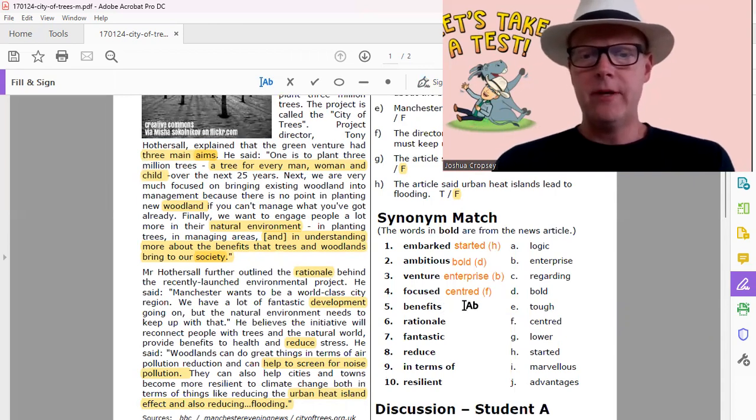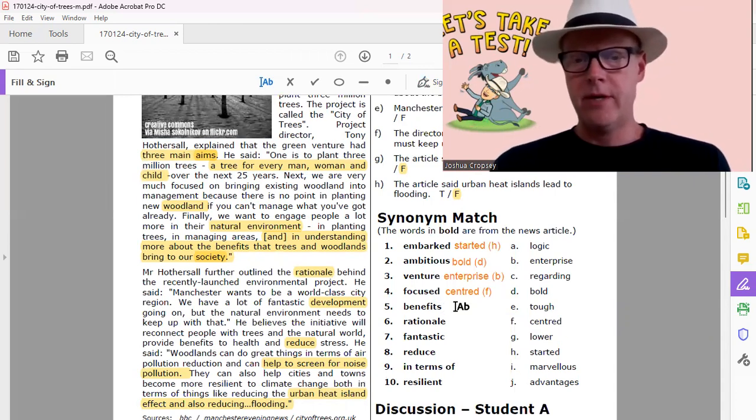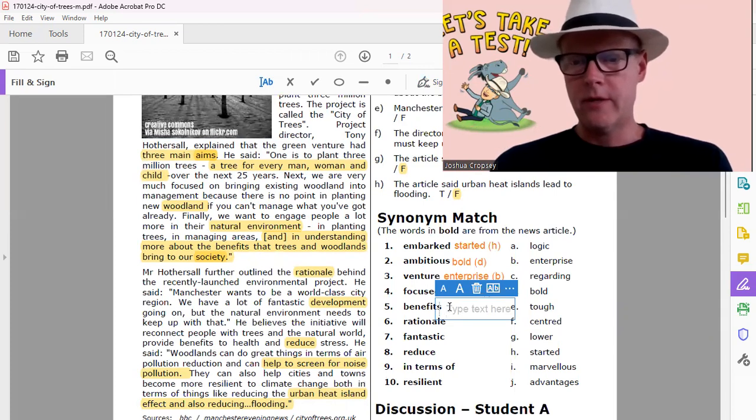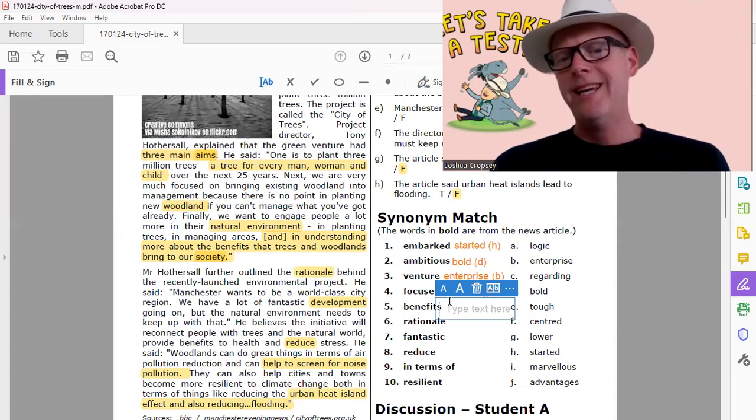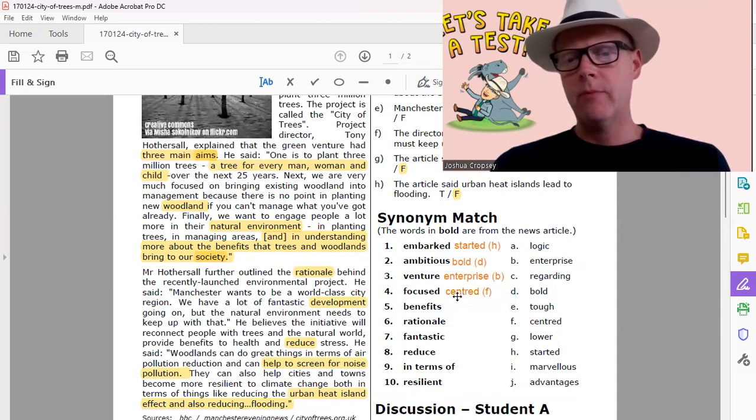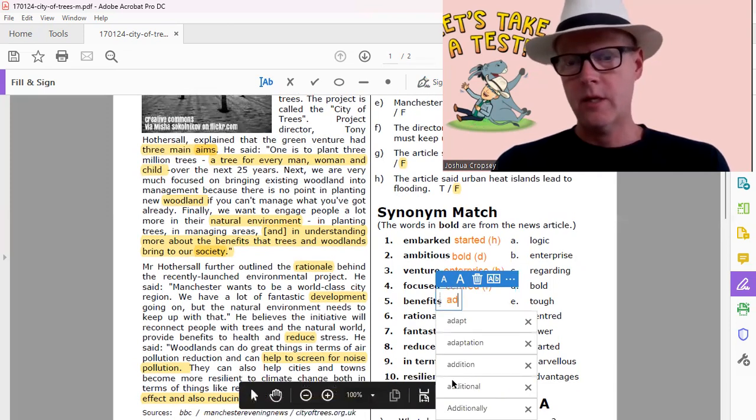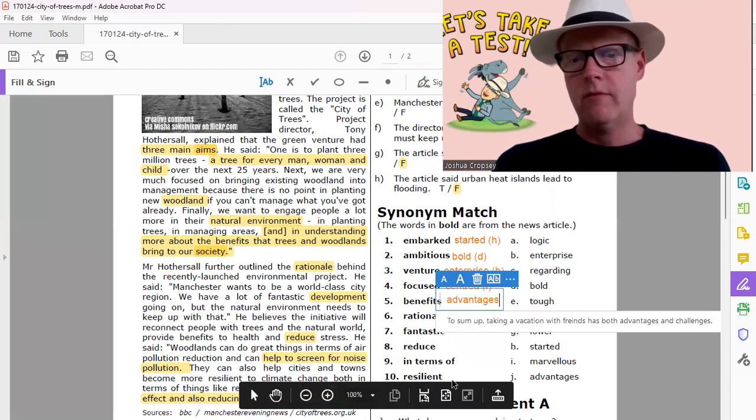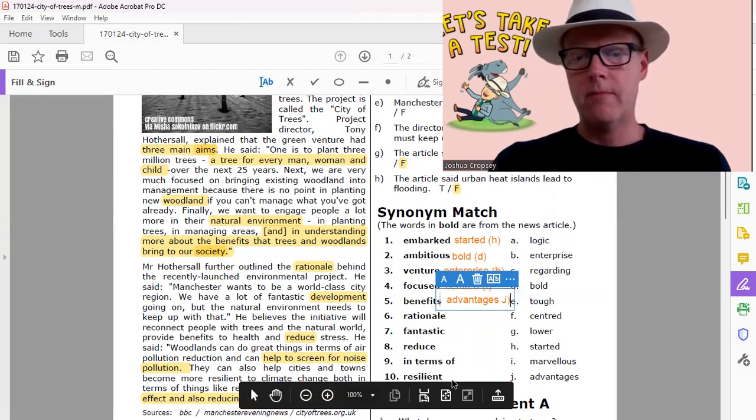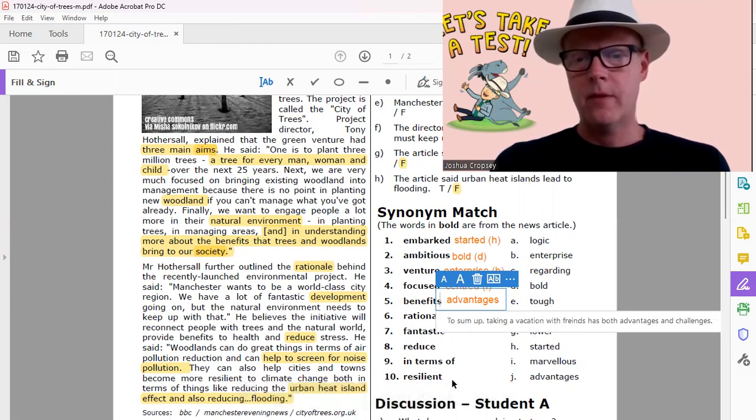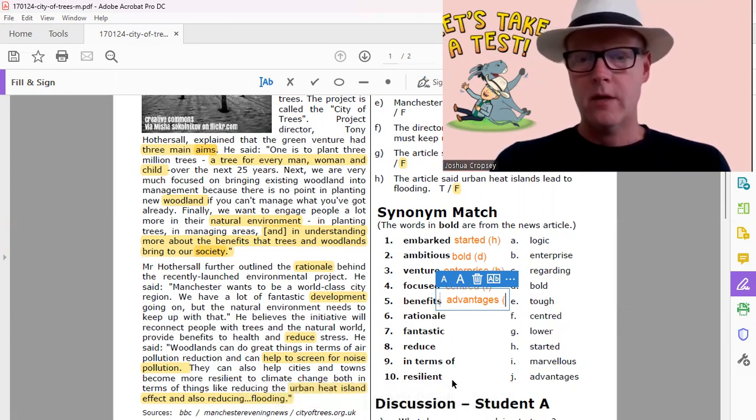Benefits. Benefits, so that's something good right, that comes out, a reward, a benefit. Advantage would be another way to put it. Advantages, J. There we go.